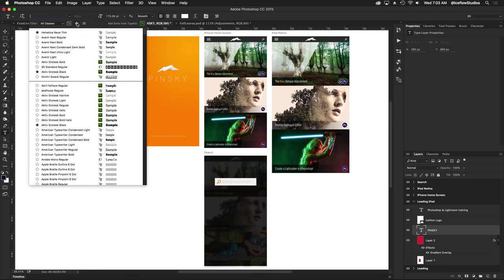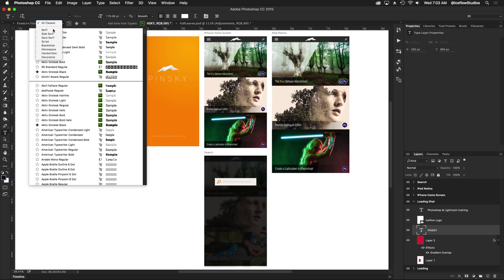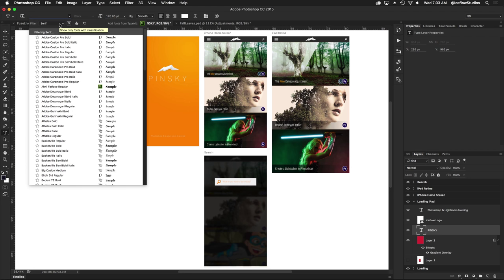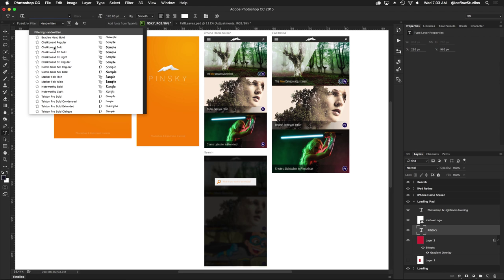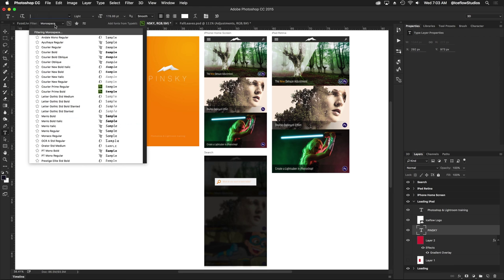Another change in this update is the ability to filter by classes. Let's say you know that you want a serif font, you can simply click on serif and Photoshop is going to show you only those fonts. Maybe you want only handwritten fonts, you can do that. Comic Sans, great font, highly recommended. Monospace fonts, blackletter, and so on and so forth. Class filtering is now available in Photoshop.